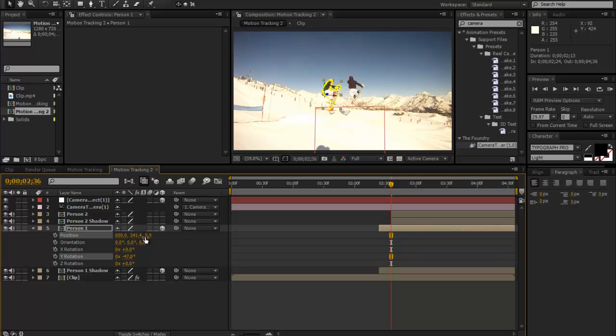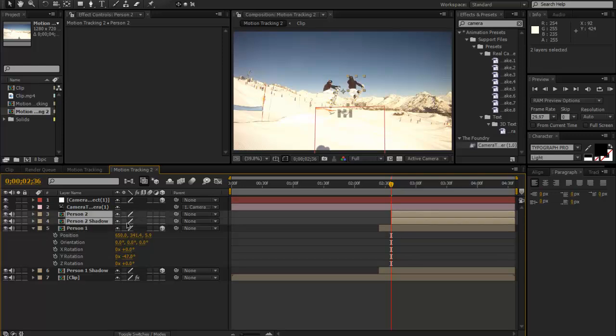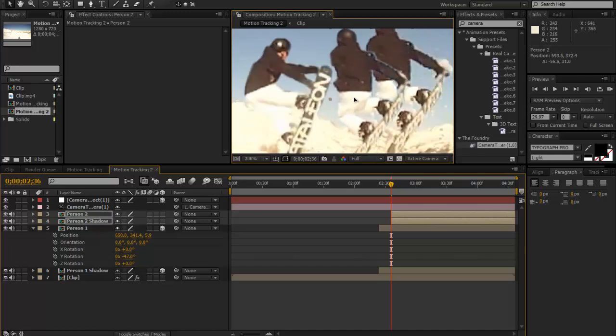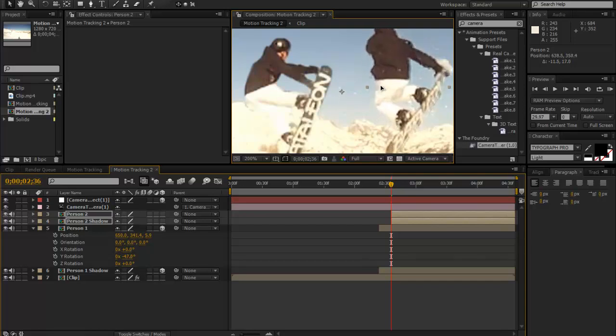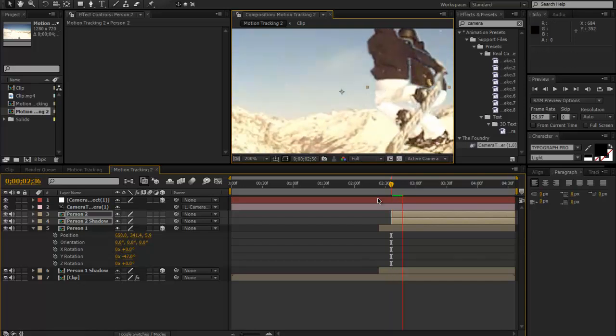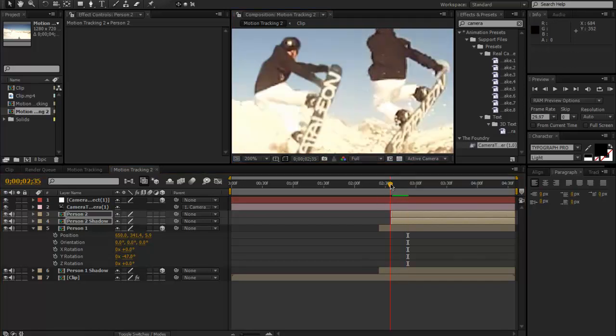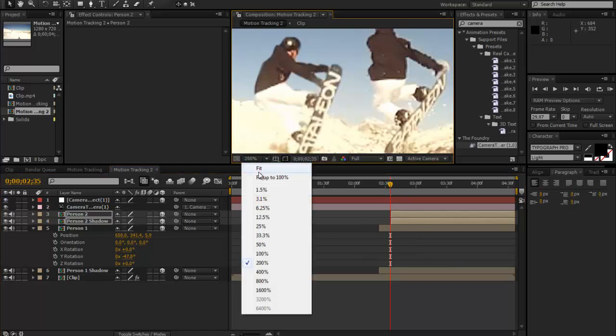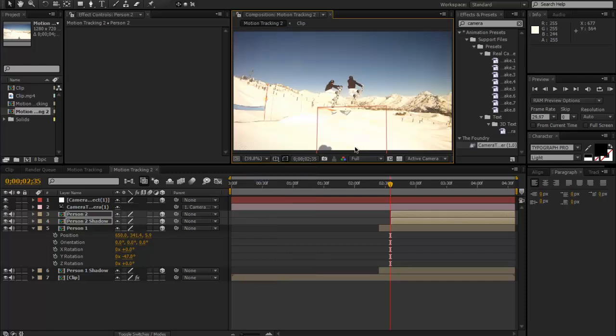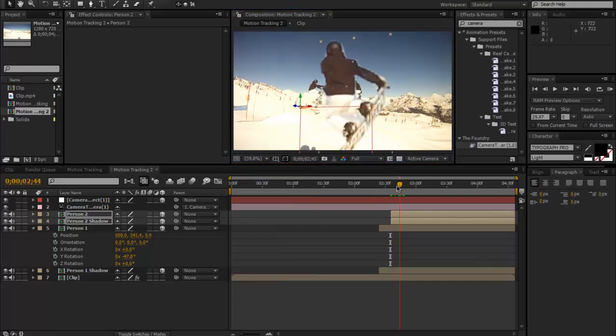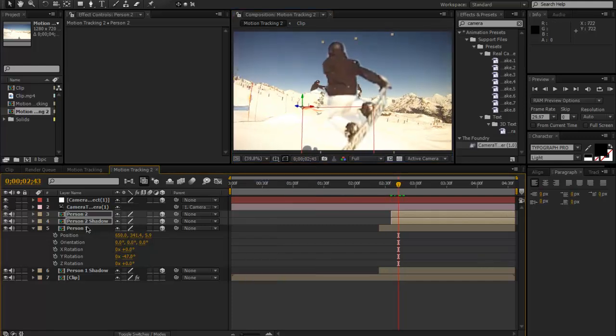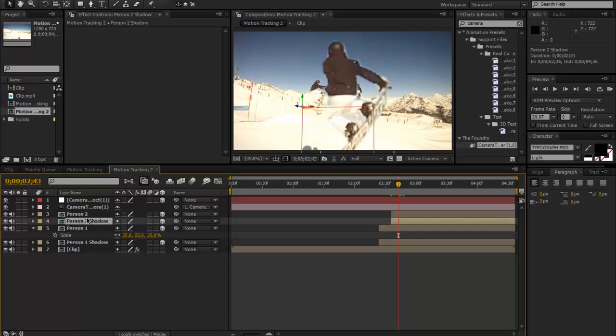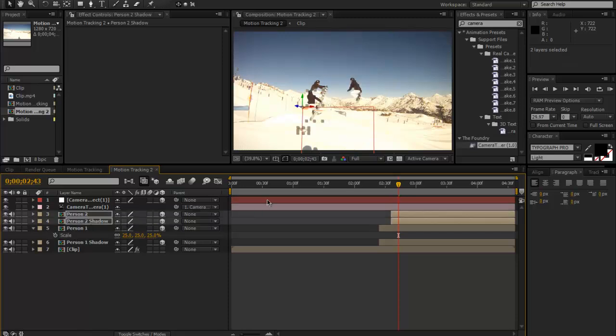If we select both of our Person 2 layers, we can paste it. Now you see that it's pretty good. Look at that—it's pretty much already lined up. Oh, we didn't even make them a 3D layer, my bad. We also need to copy the scale—25%. Select them both, Ctrl+V.